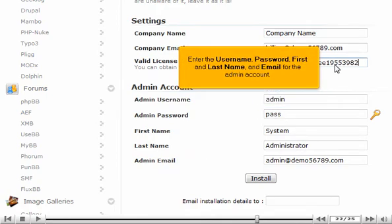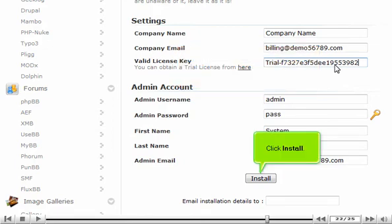Enter the username, password, first and last name, and email for the admin account. Click Install.